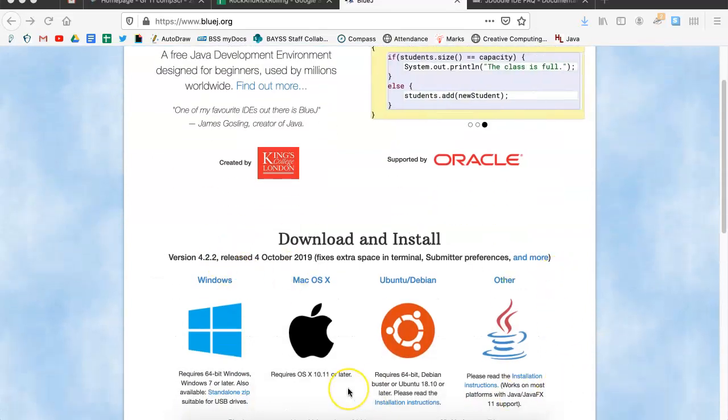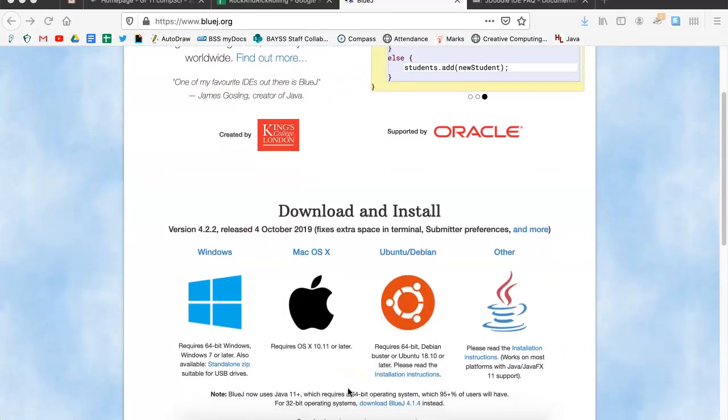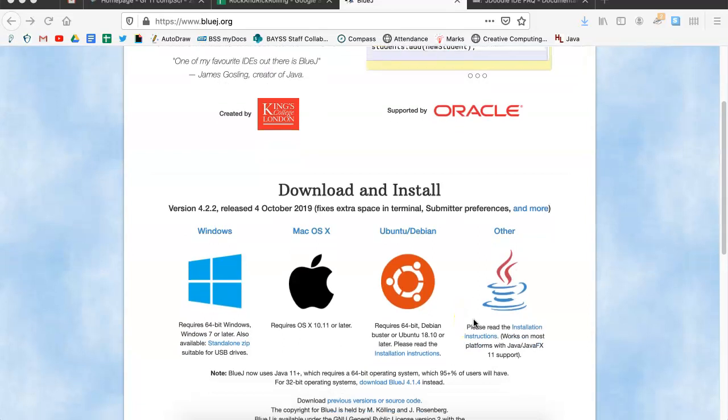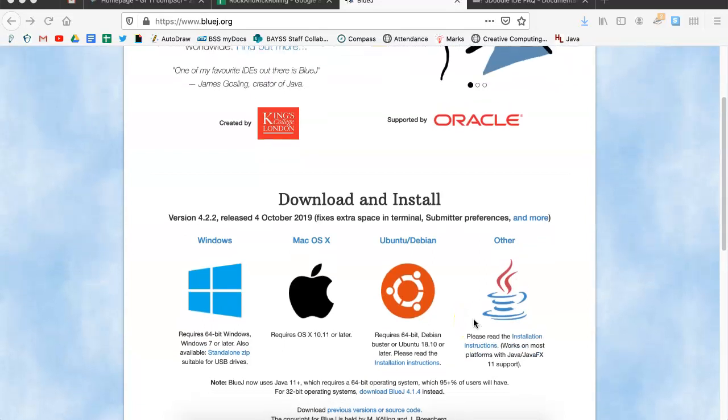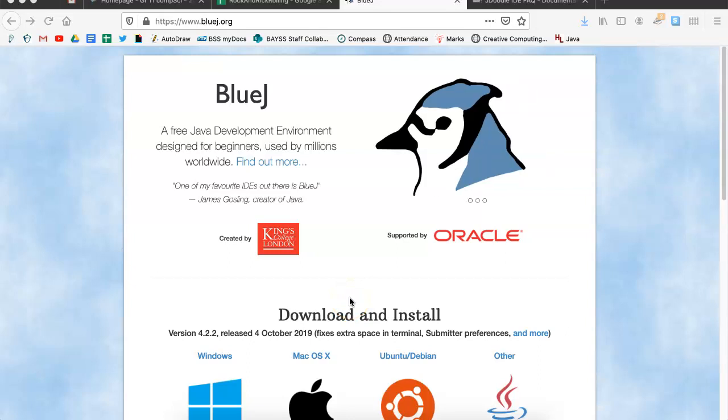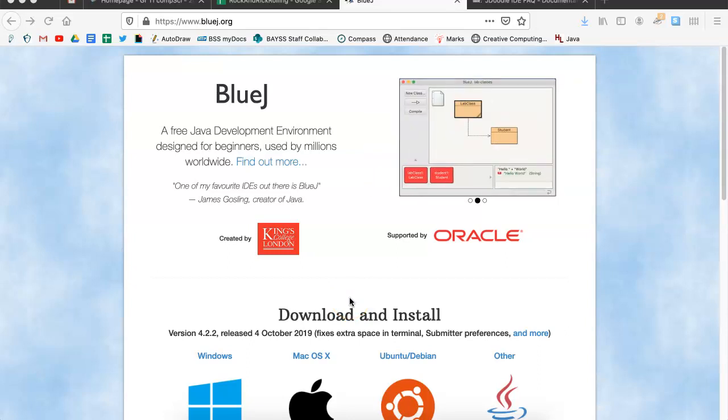So, right here, you can see this is open source. If you have a Windows computer, you can go here. If you have a Mac, you can go here. If you have something else, it's over here. And you can quickly download and install, and you can kind of start working in BlueJ as we go forward from here.